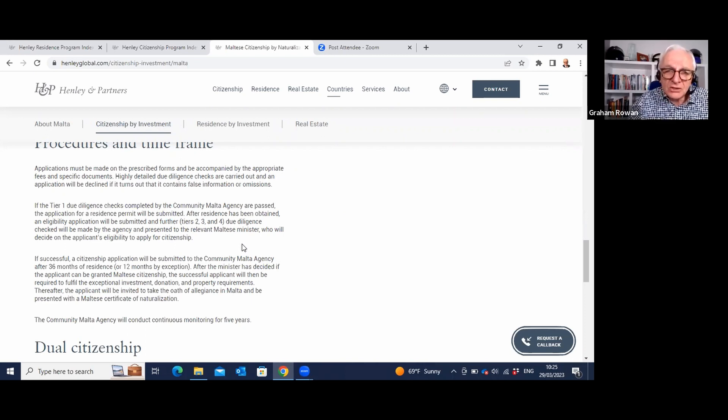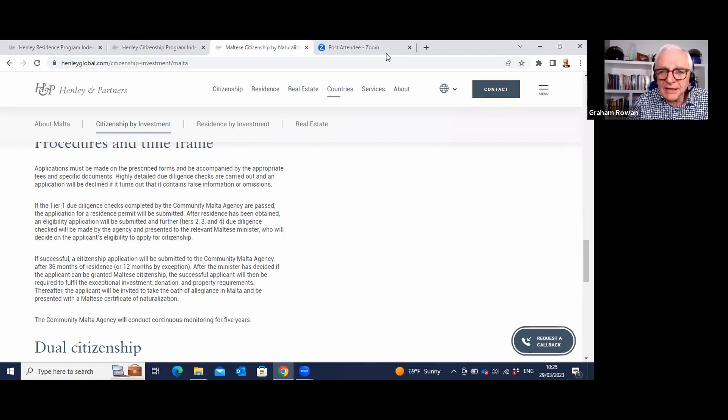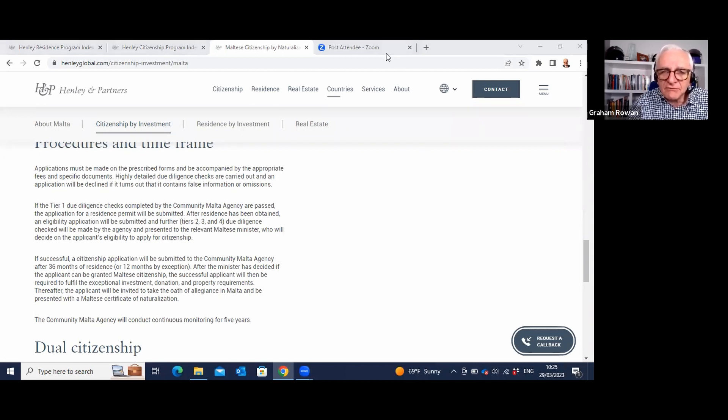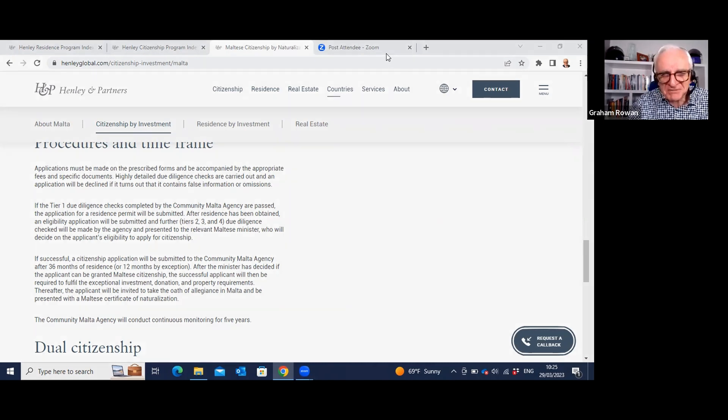So my question I want to leave you with today is very much, where is your Plan B? What is your choice? And have a think about it. Have a look at the Henley websites. I'll put the links in the description underneath. Take a look and see what you think. I'll see you next time. Thanks for watching.